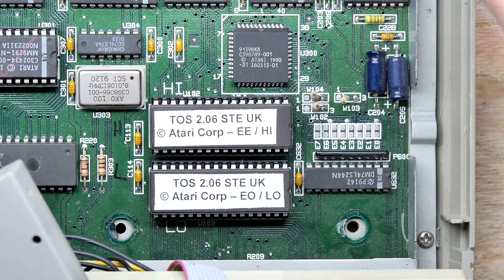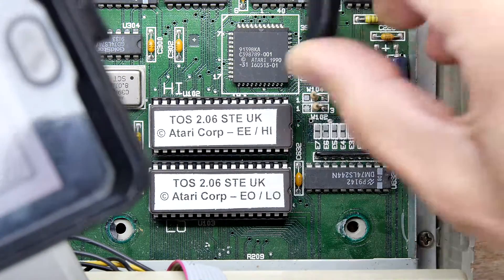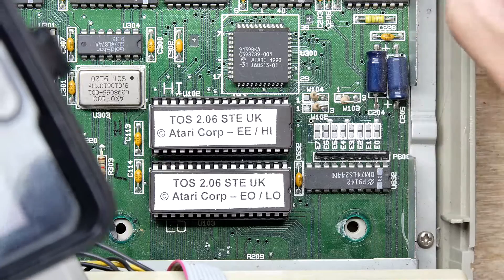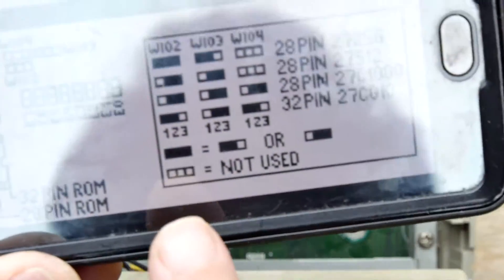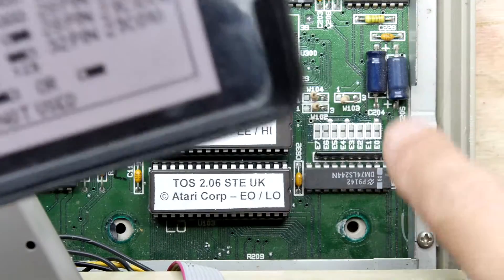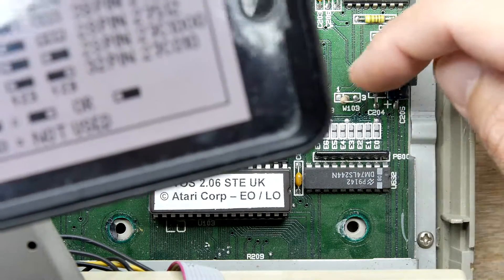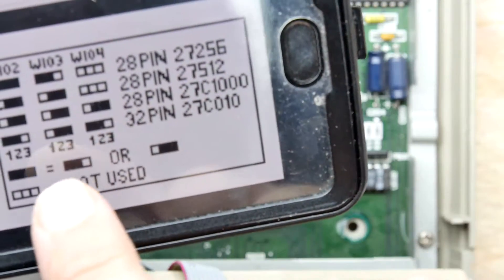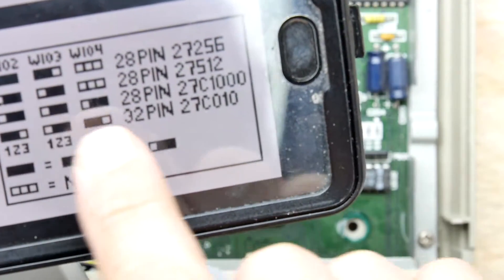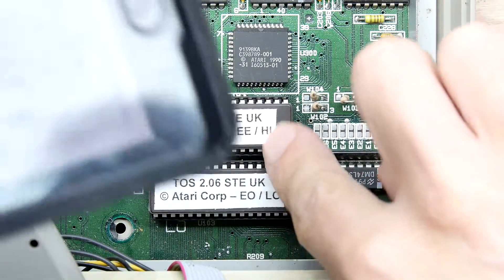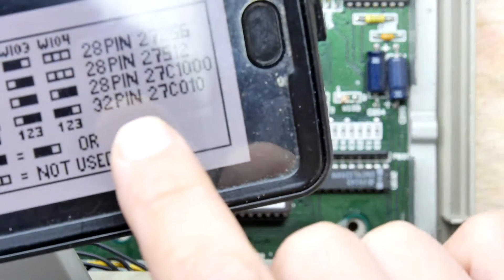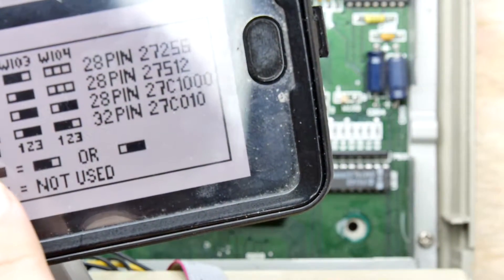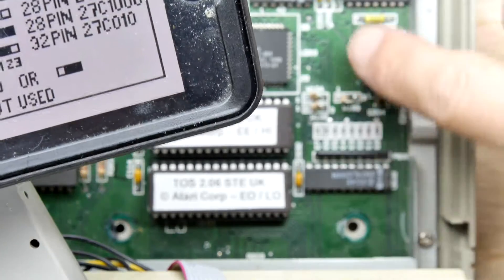If you have a regular drive you might hear a grinding noise, so be careful. It looks like I've got to change the settings here. It's currently set to pins two and three on all of them, which looks like the 28 pin 27C option. The old chips were a bit shorter, so we need to set the 32 pin option. That means we need one and two, two and three, one and two on W102, W103, and W104.